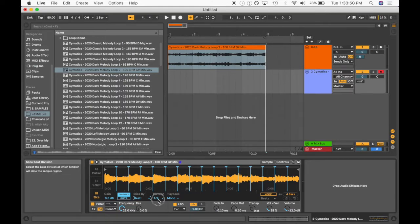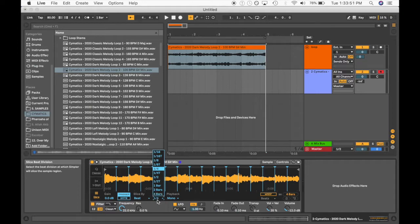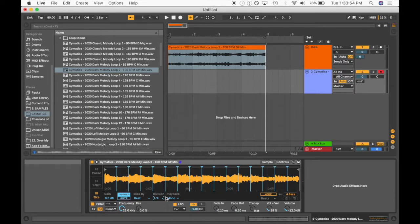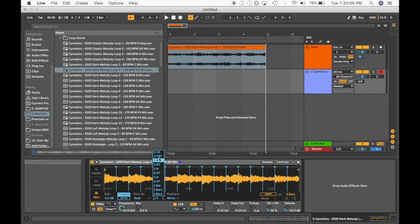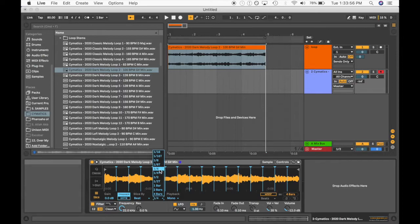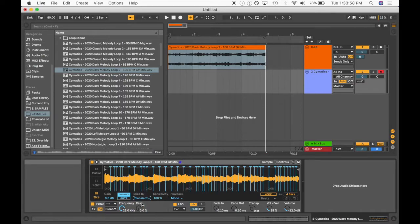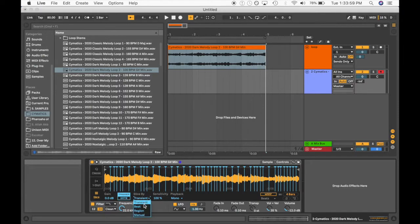You can obviously change how you want it to subdivide. You can do it by bars. You can even choose it by transients. Right? I usually do beats.